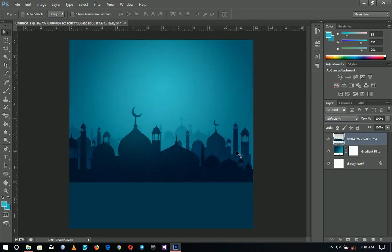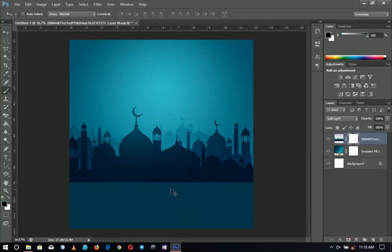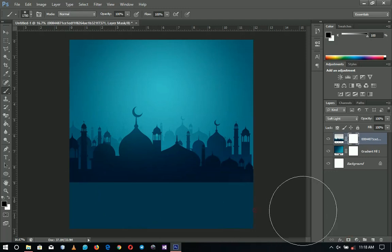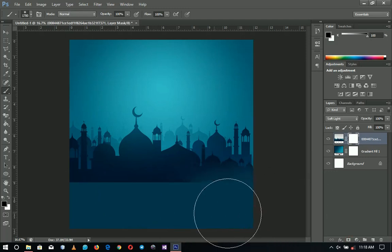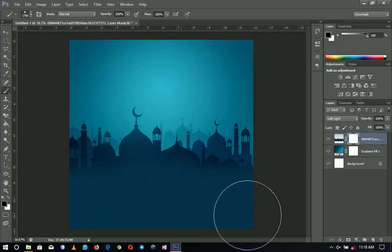We don't want it to be too faded. Add a layer mask to it, then pick the brush tool. Make sure the foreground color is black and brush off this area a little bit so it wouldn't be that solid. That is it.